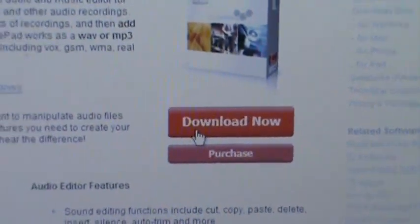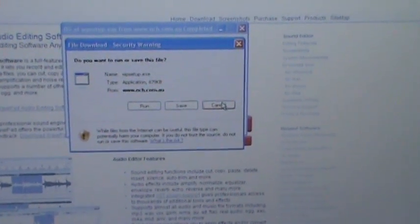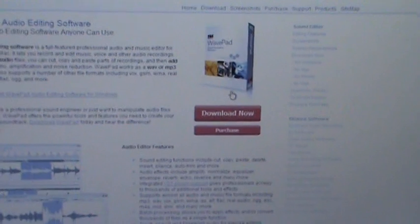To download it, check the video description — I'll put the link in there. Just come down and hit Download Now, a dialog box will pop up, and you're going to hit Run. I already have it downloaded so we won't hit Run. Now we're going to hook up our portable cassette player to the computer.